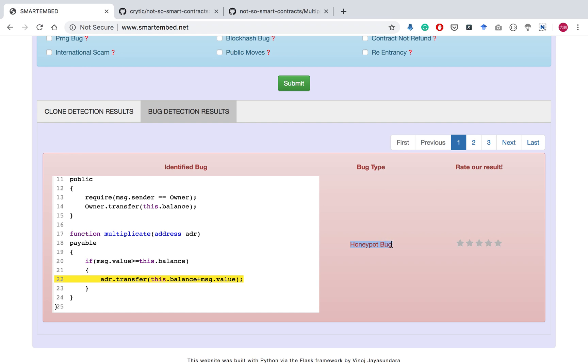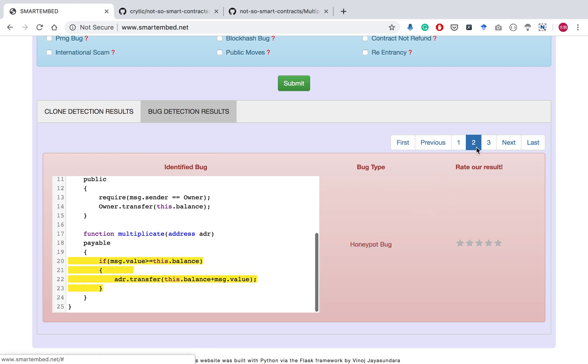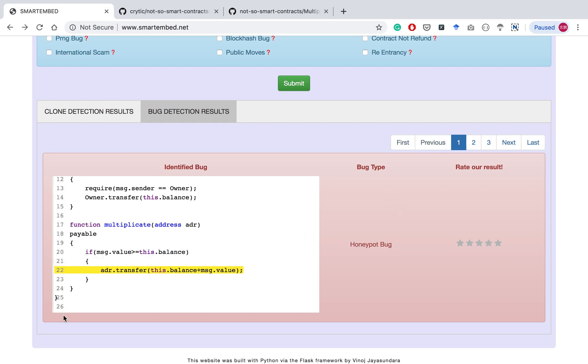The different bugs identified can be accessed by browsing through these pages. This smart contract only has the honeypot bug type.